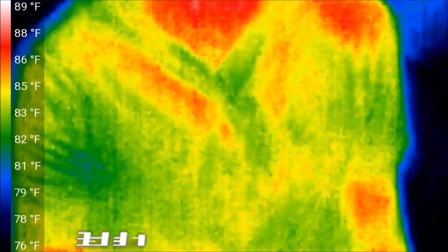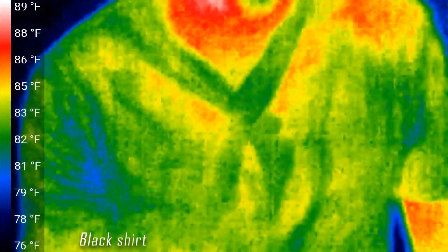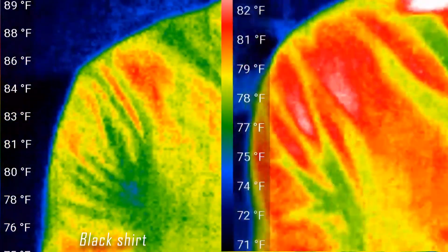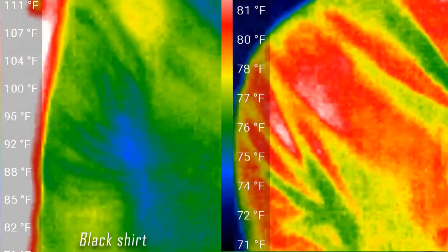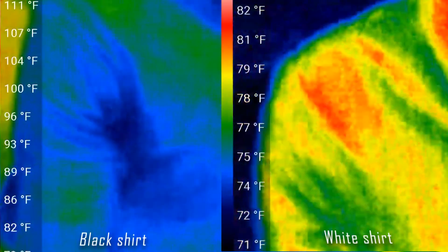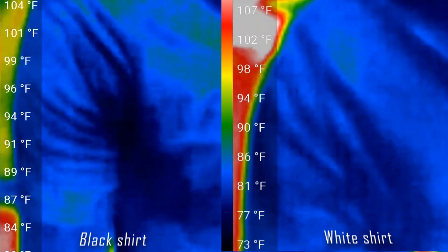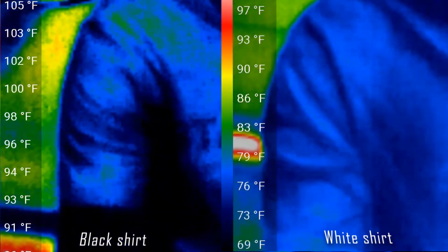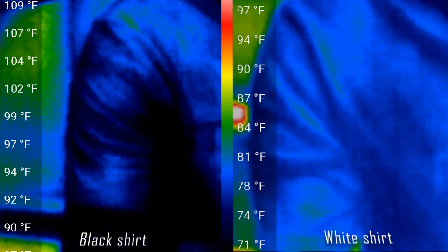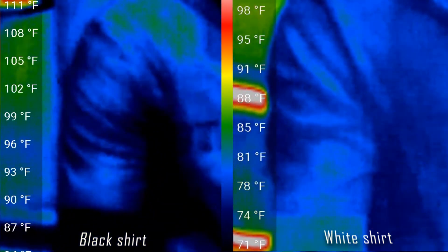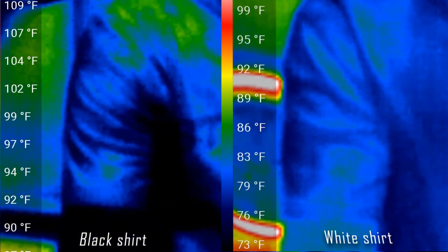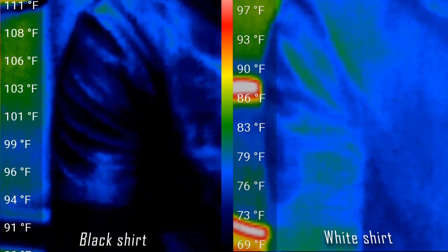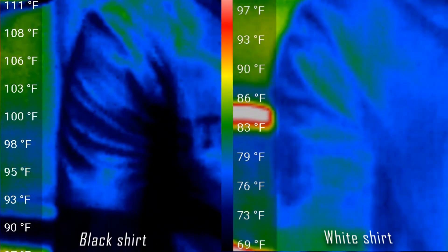About to step out into the sun in my black t-shirt. And now I'll go out in my white t-shirt. And in just 30 seconds, we can see a 10 to 15 degree temperature difference because the black shirt absorbs more of that radiation from the sun.